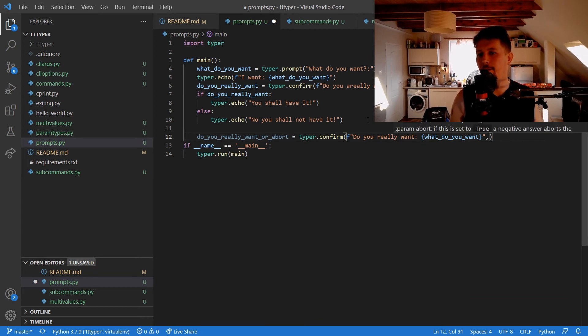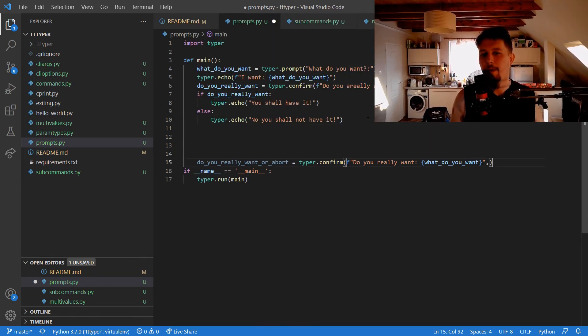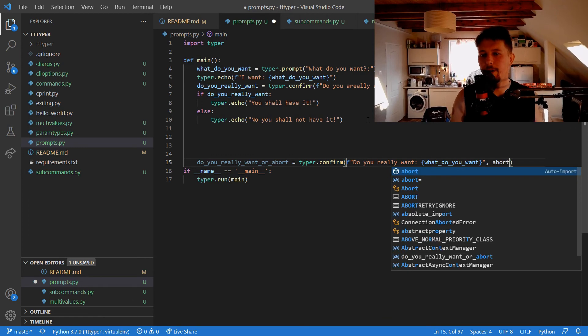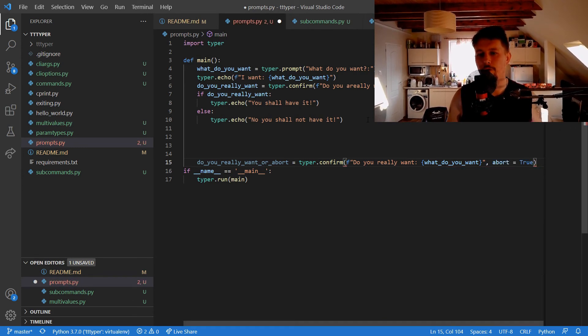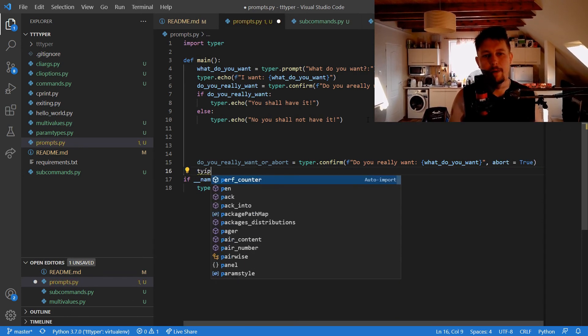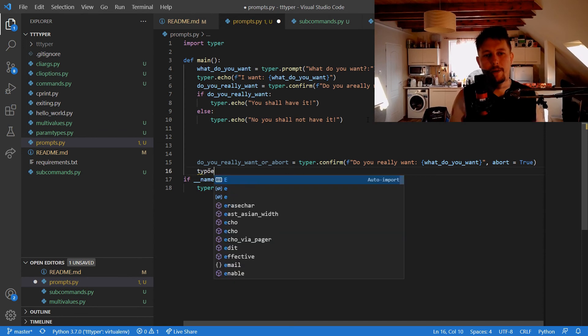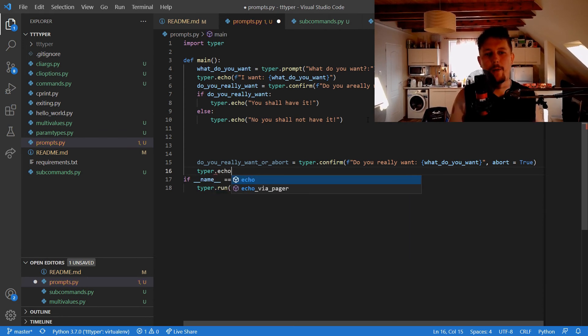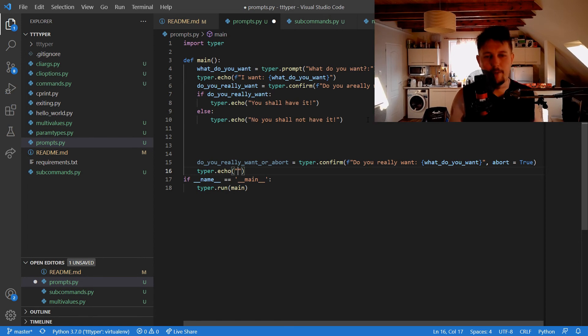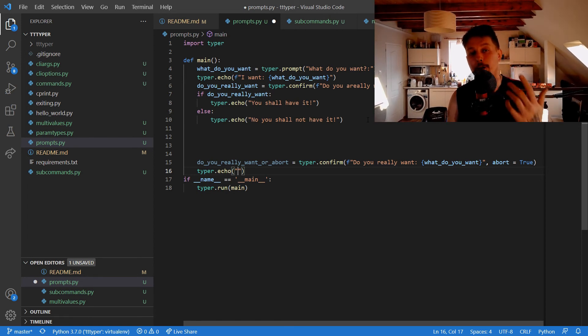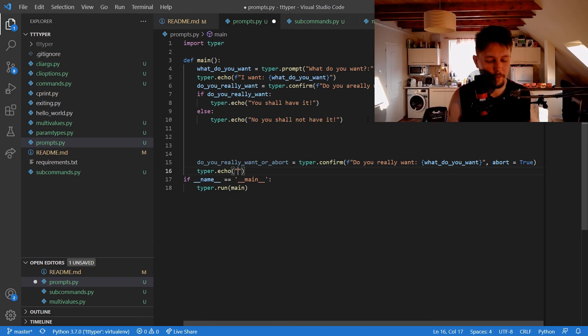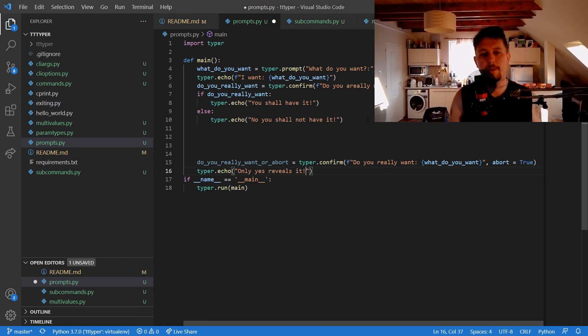And if we say that abort is equal to true, then the typer.echo is going to be visible if it's not. If the answer is yes, so only yes reveals it. All right.